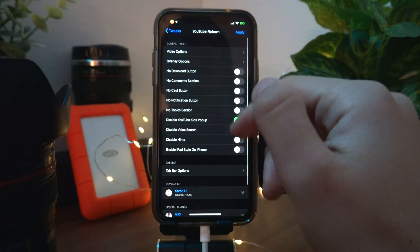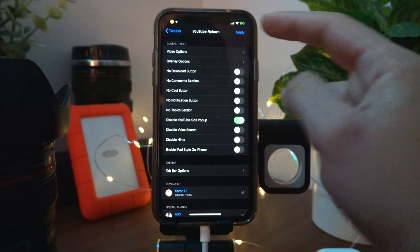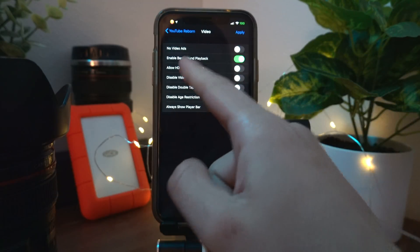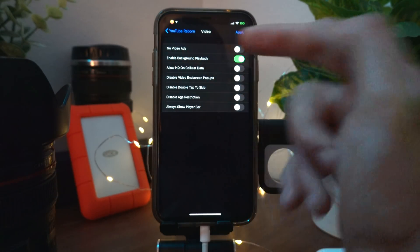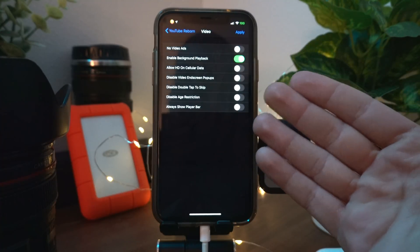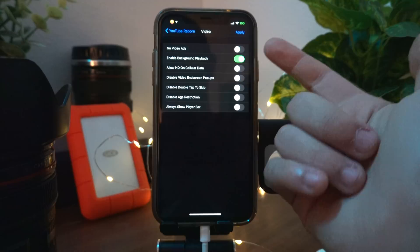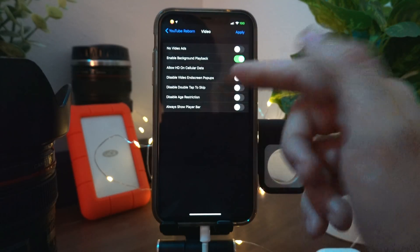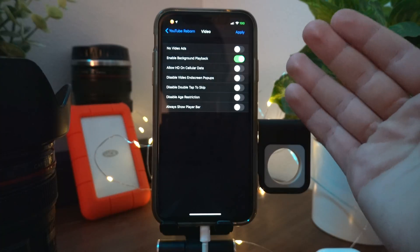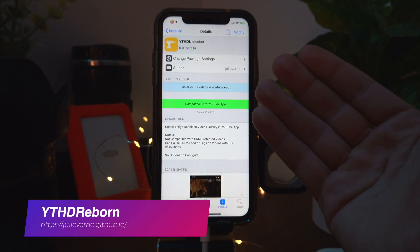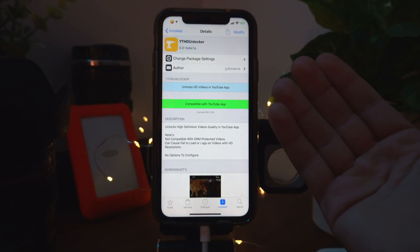YouTube Reborn is literally the best app for YouTube watchers on iPhone — it's a game changer. Look at all these options. One thing I'd ask is that if you download this app, go into Video Options and turn off 'No Video Ads,' because the creators you watch deserve ad revenue. Turn that off and press Apply to respring your device so they receive ad revenue whenever you watch their videos.